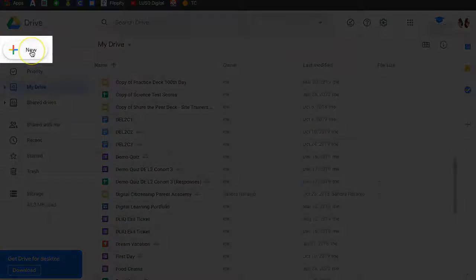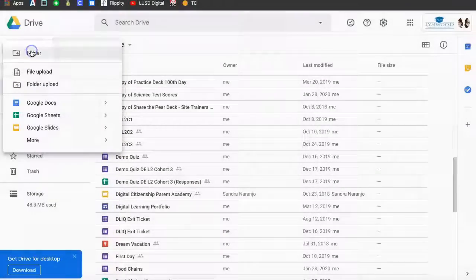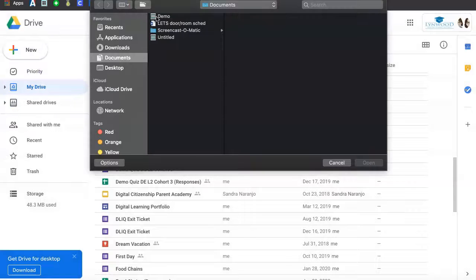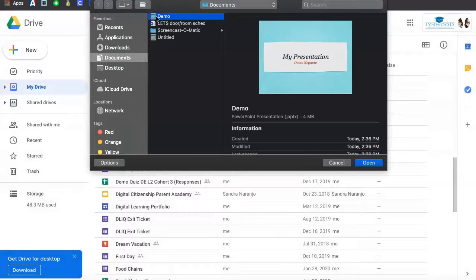Then click New, File Upload, locate your presentation, click on it, and click Open.